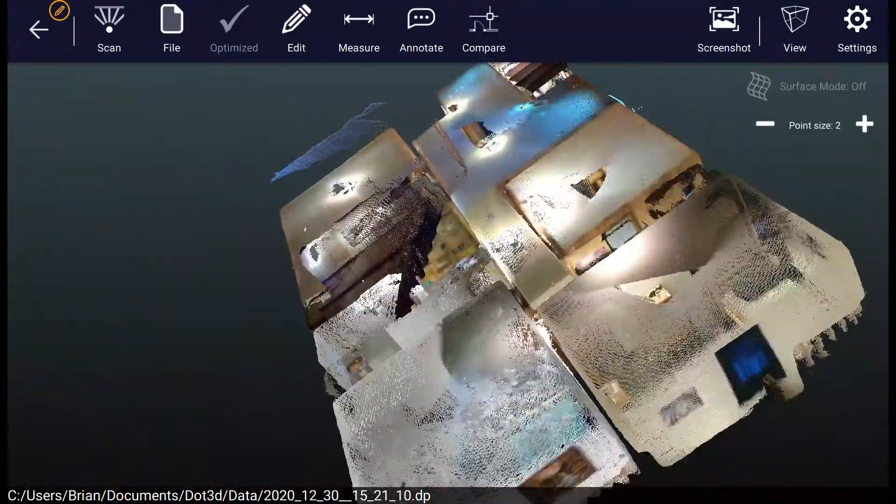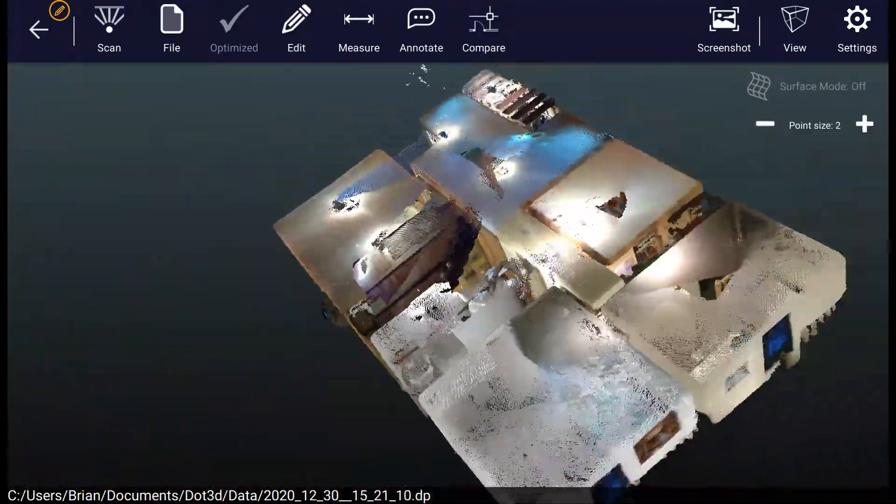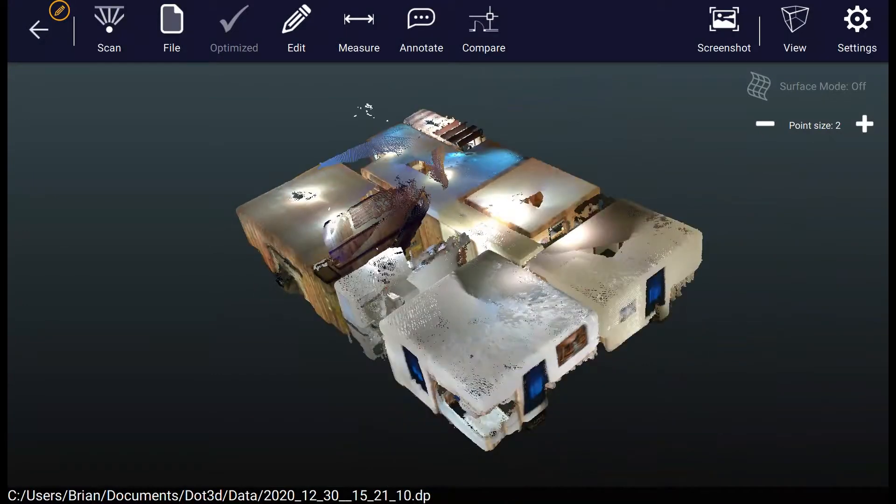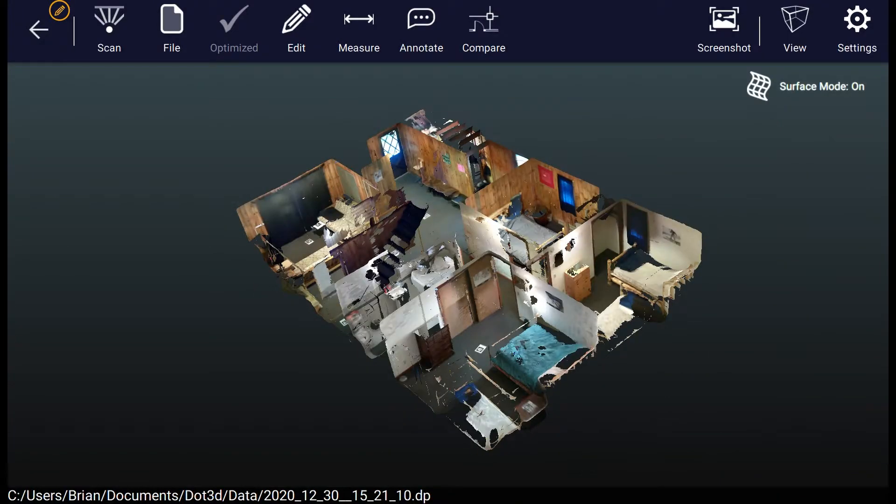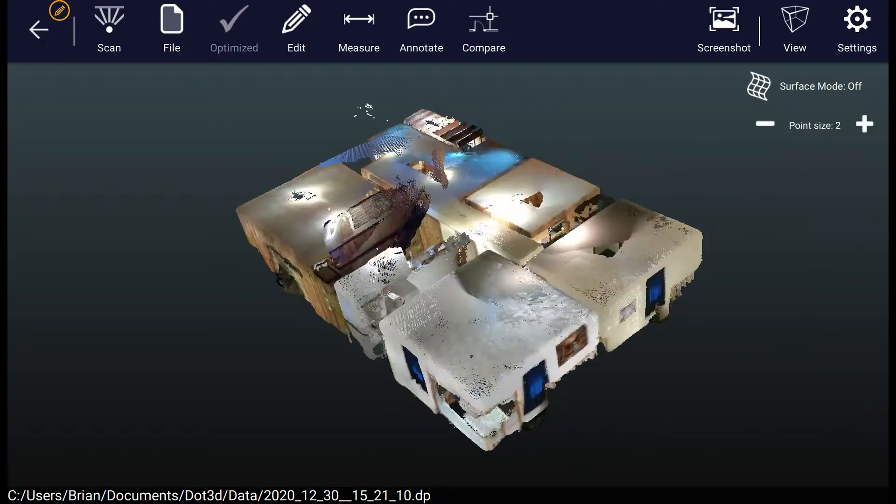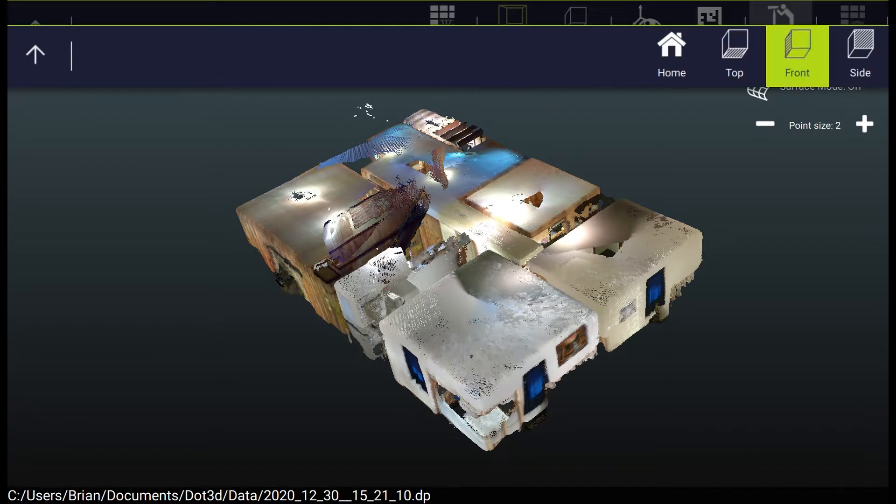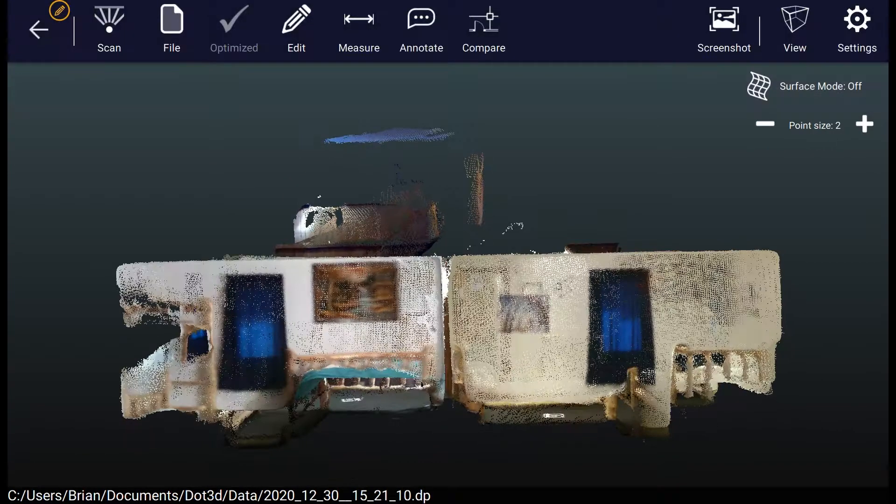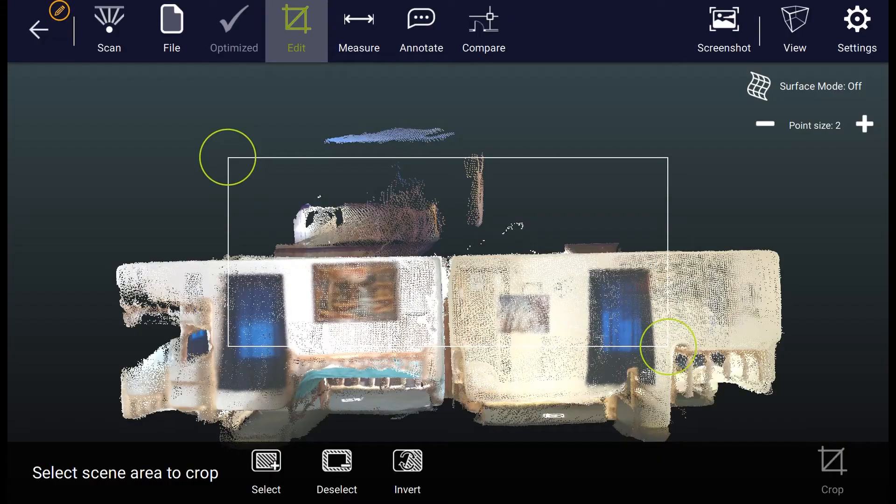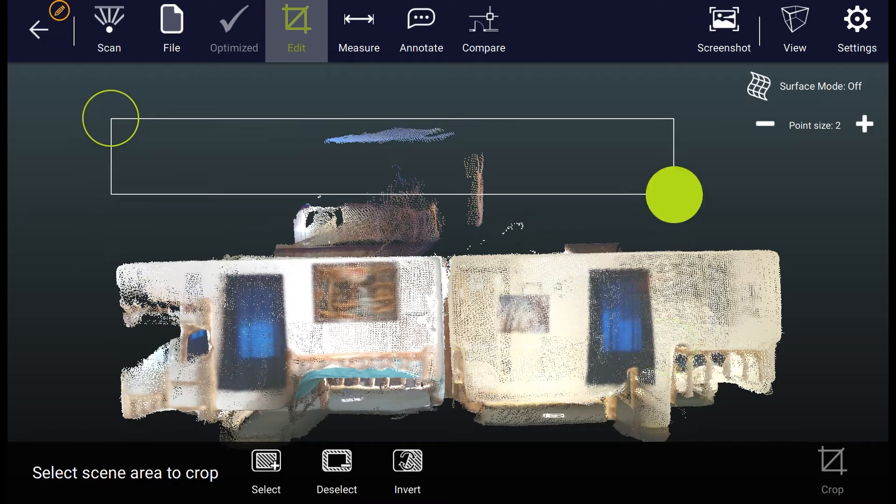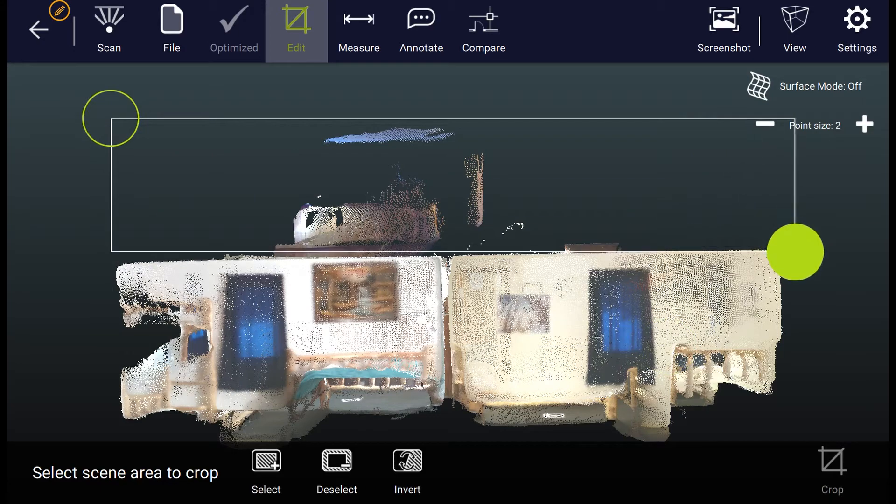We have a couple view options in the top right at all times to change the point cloud pixel size or switch to the surface-based rendering, which allows you to see through the foreground. Now let's say we also want to crop and clean up our scan, chop off the ceiling so we can see into each room of this scan.